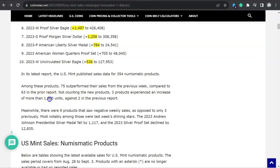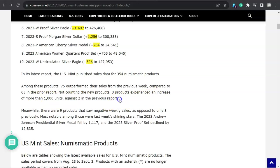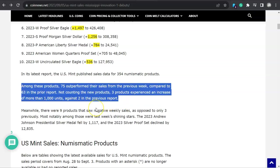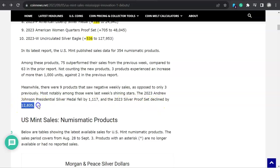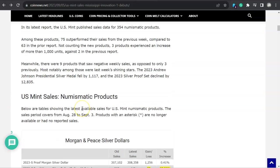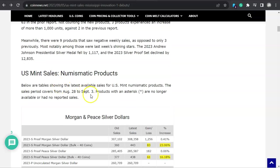Not counting for the new products, three products experienced an increase of more than 1,000 units against two in the previous report. What do you think that means folks? It's just kind of staying the same, I think. Meanwhile, there were nine products that sold negative weekly sales, as opposed to three previously. Most notably, among those were last week's Shining Stars, the 2023 Andrew Johnson Presidential Silver Medal fell by 1,100 units, and the 2023 Silver Proof set declined by 12,835.